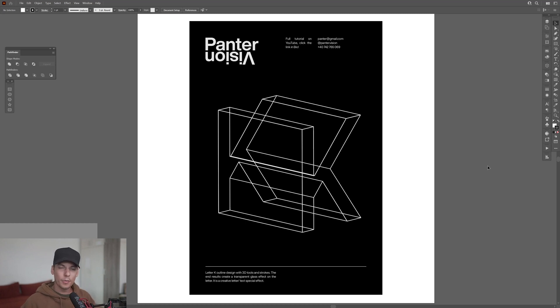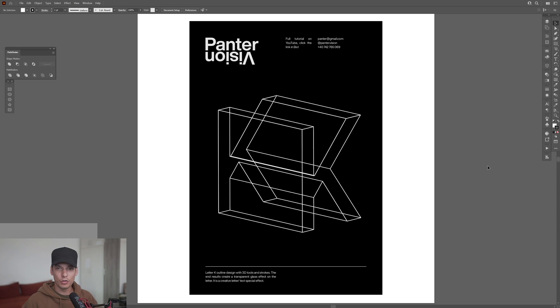Hey, what's going on? This is Rob from Panther and today we're going to check out some really nice 3D stroke text which looks transparent and well straighter.